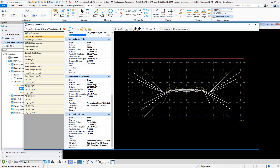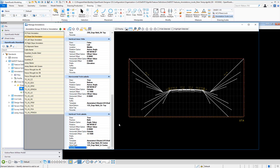We're going to need to assign a text favorite to our horizontal axis title to get our station value back. The same applies to our horizontal and vertical tick labels. We now have an entry for a text favorite for horizontal tick labels — which will be our offset values — and we also have the ability to assign a text favorite for vertical tick labels, which will be our elevation values. In order to do this, we need to create those text favorites.